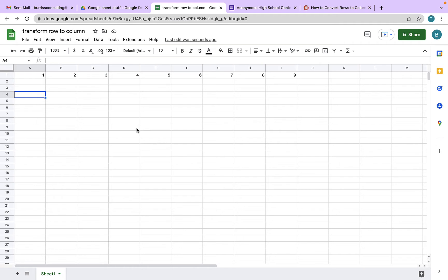And this is the question I got asked: How do I transform a row of data into a column of data?